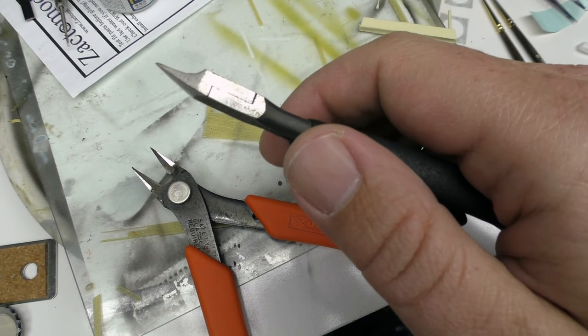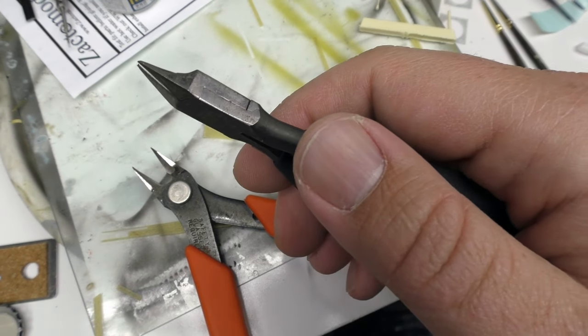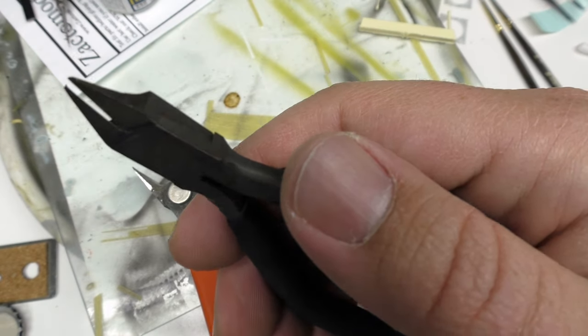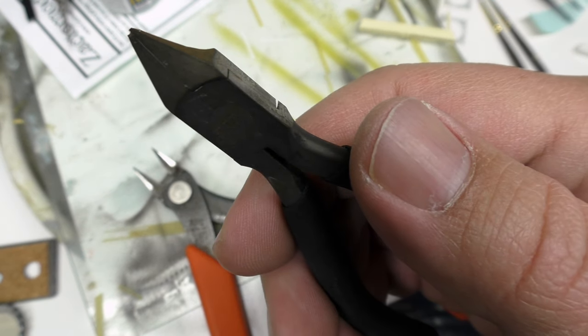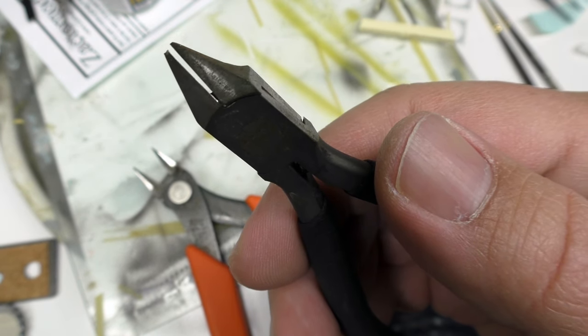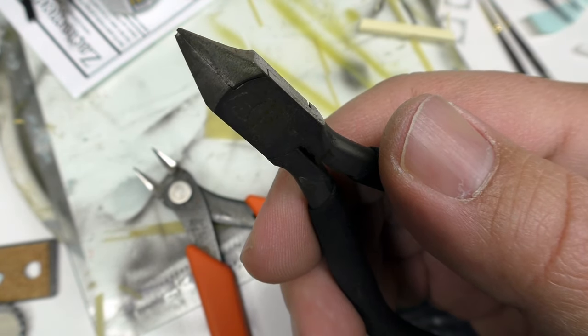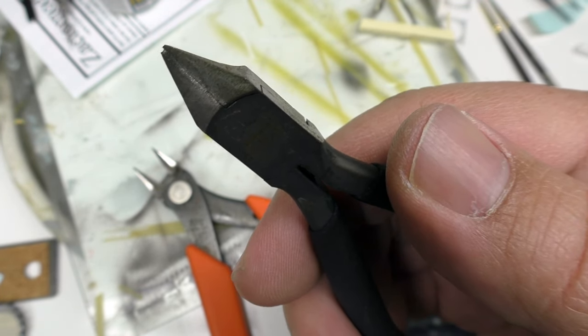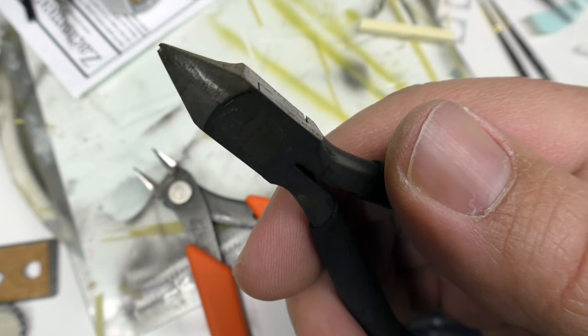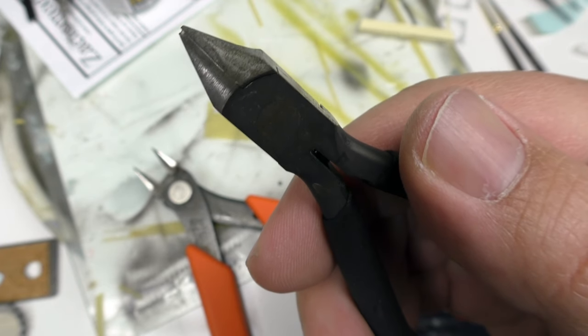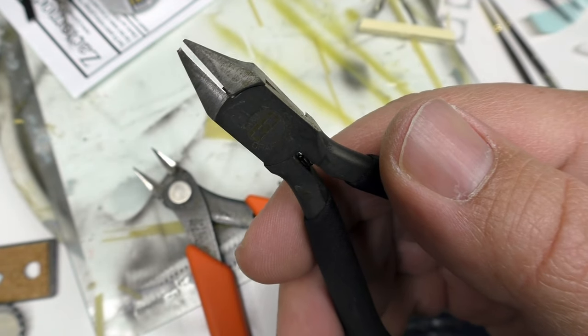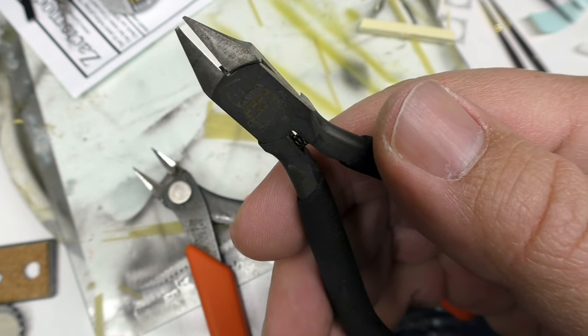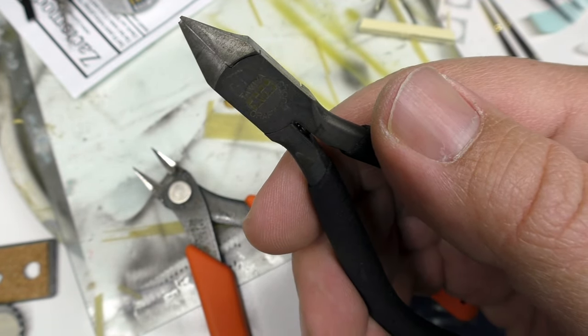Now one thing about these: if you look at how they cut, they come right together. They have essentially a perfect bite. This is problematic when you are cutting something like styrene rod because it puts a weird sort of kink in the whole thing.